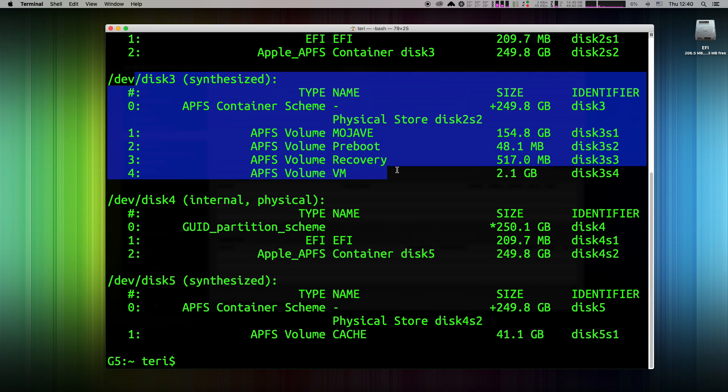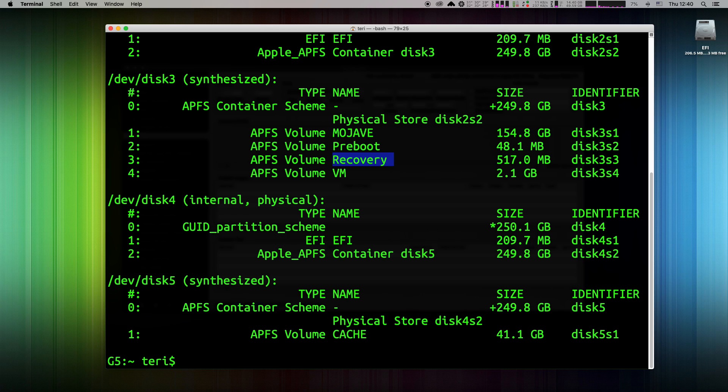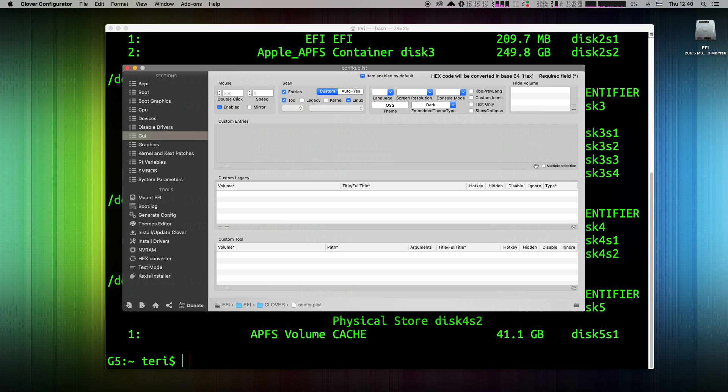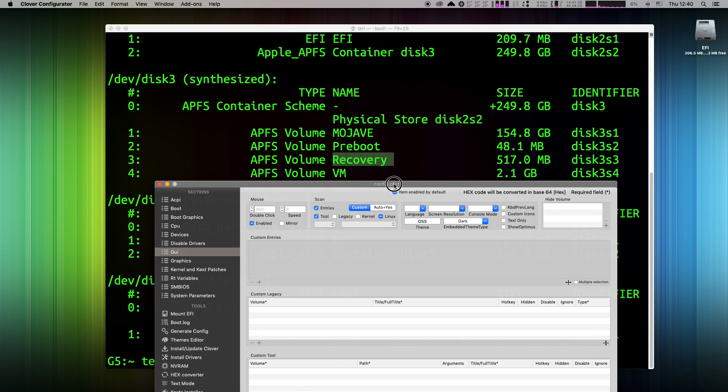So, if my goal would be to hide all boot options and have only one with main macOS Mojave boot, I would need to hide Preboot and Recovery partition.